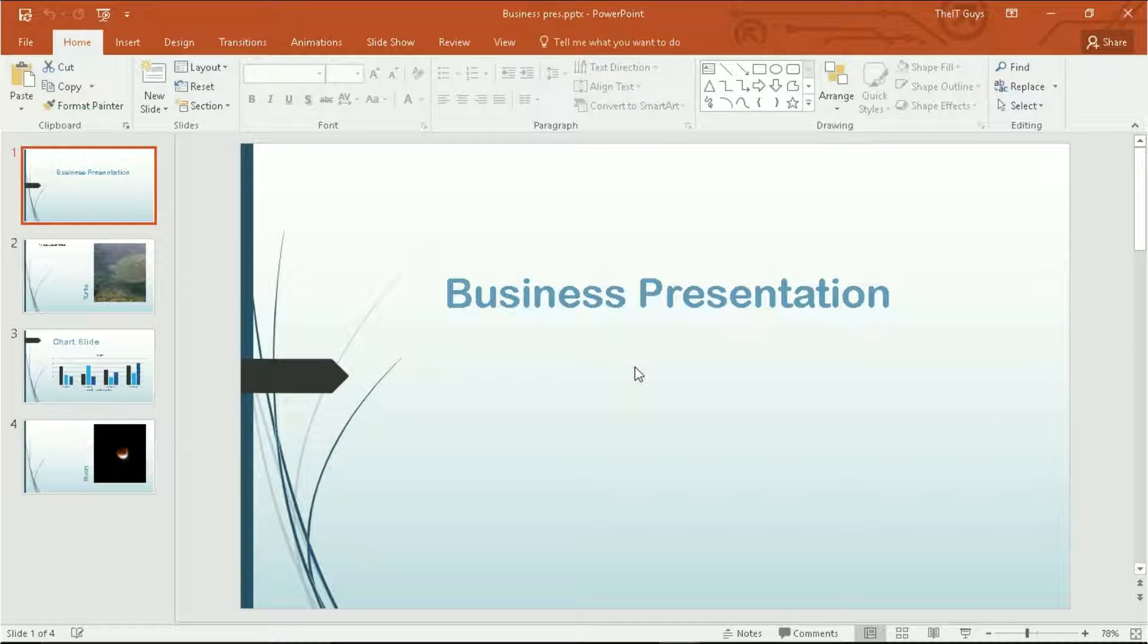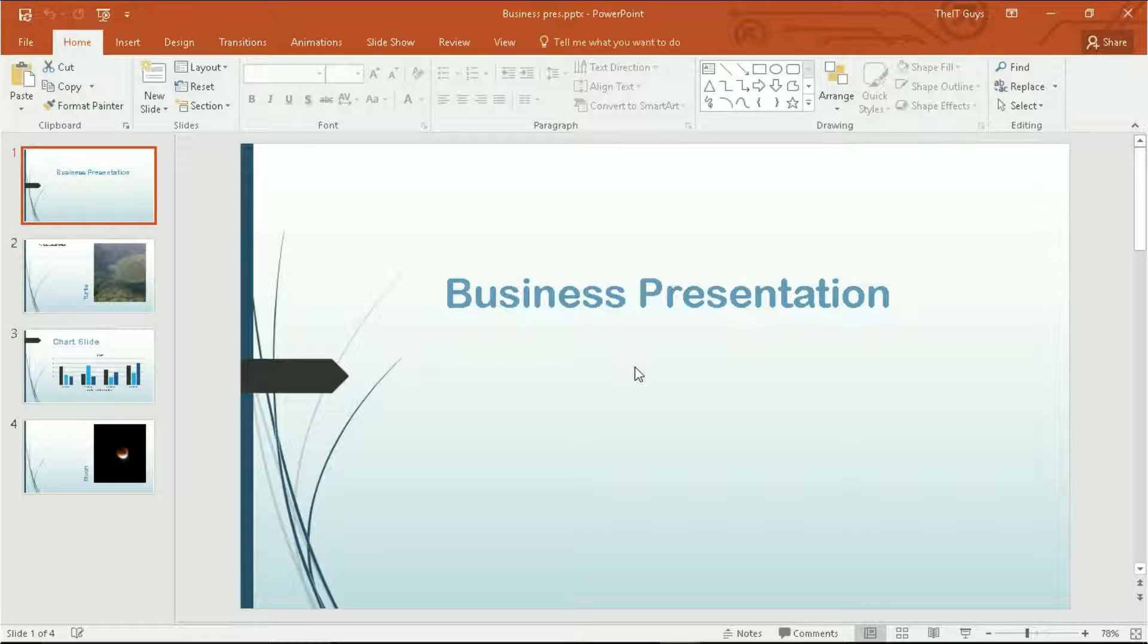Hello, it's TheITGuys99 here. Welcome back to Microsoft PowerPoint 2016. So today we're going to be looking at slide transitions.